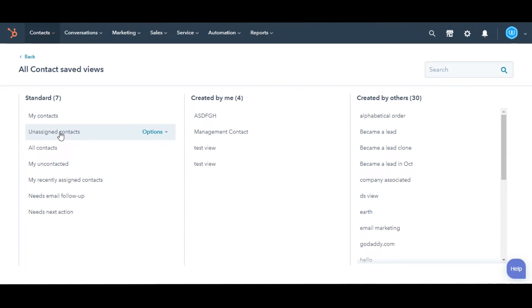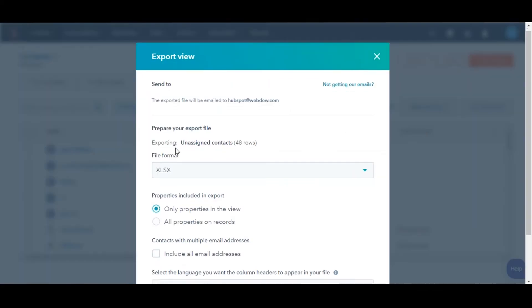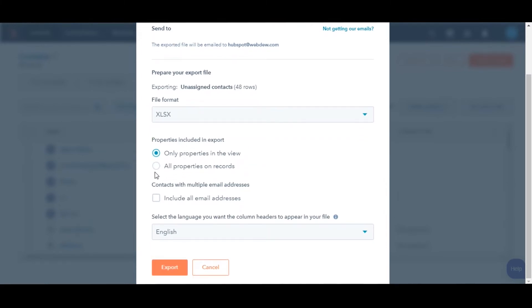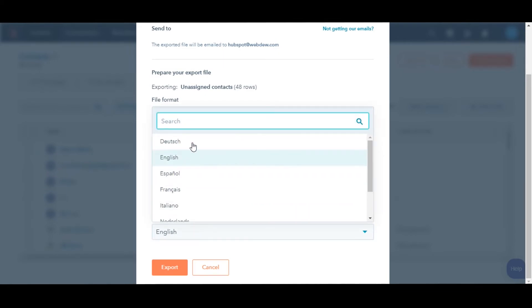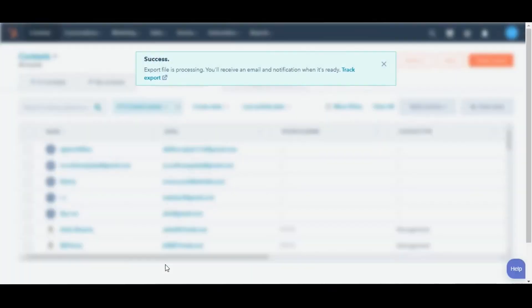Once you select the view, click the Table Actions dropdown and select Export View. In the dialog box, click the File Format dropdown menu and select the format for your export file. Want to export all emails for the contact? Select this checkbox. Here you can select whether you want your export file to include only properties in the columns of the table, or to include all the properties. Once done, hit Export.